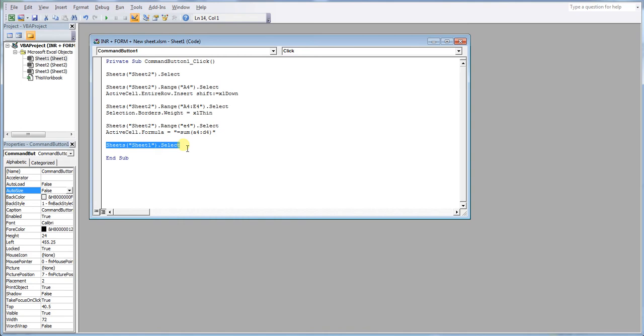So this is essentially optional. If you want it to go back to where the button is placed, you can leave this out. You can include this.